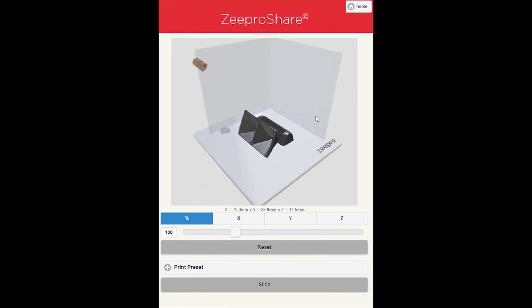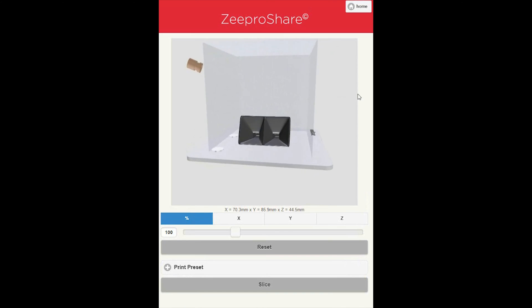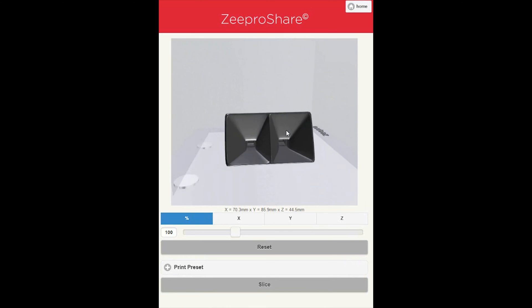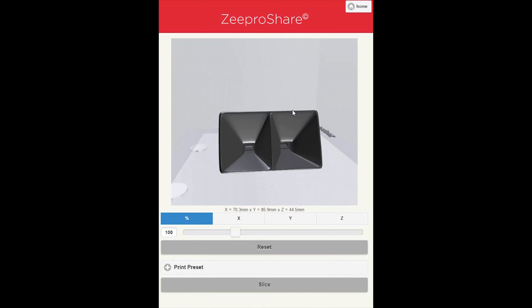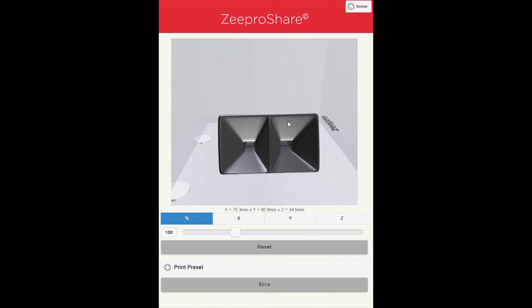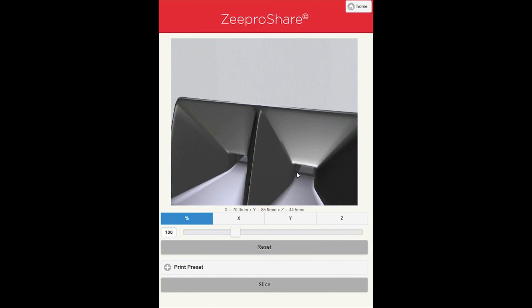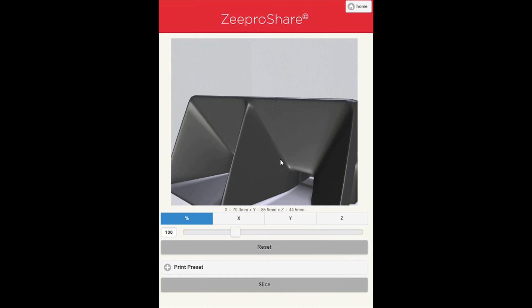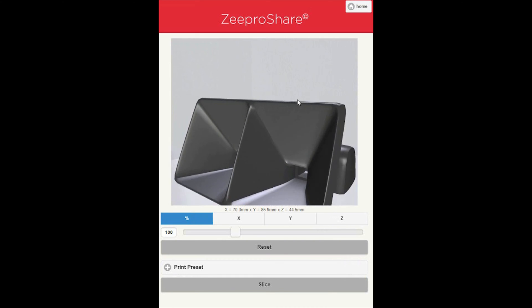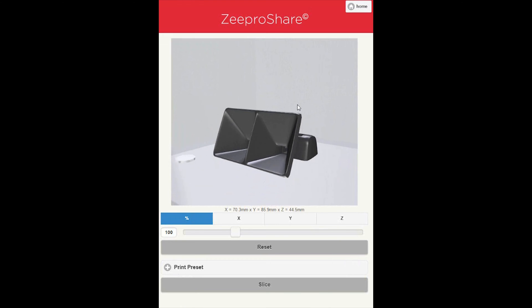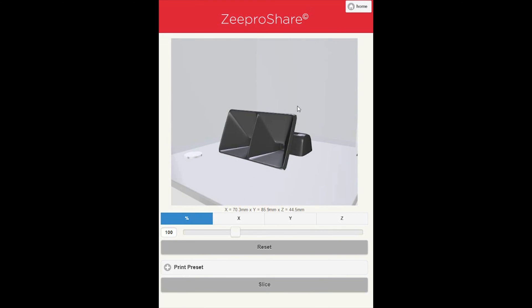As you can see, you can look at the model at different angles. With your mouse on a computer desktop, or your fingers on a tablet or smartphone, you can also zoom in or out to see more details of the model.